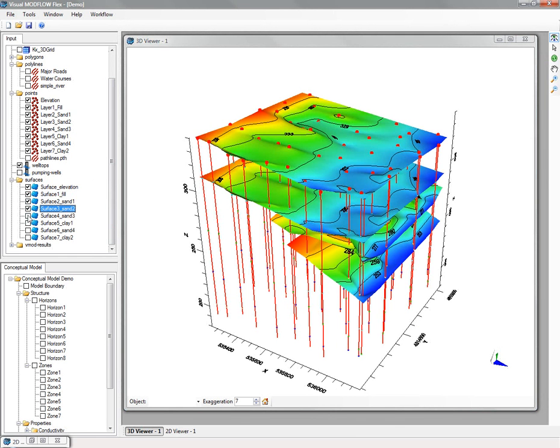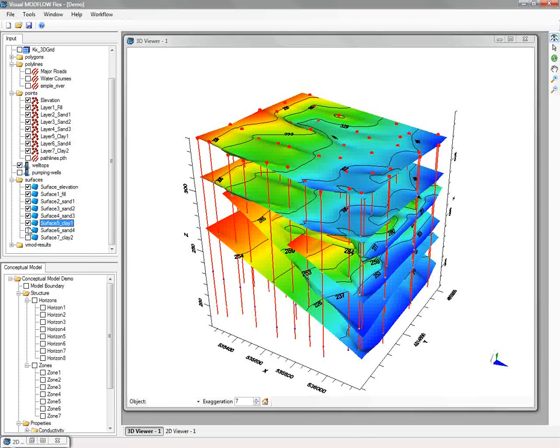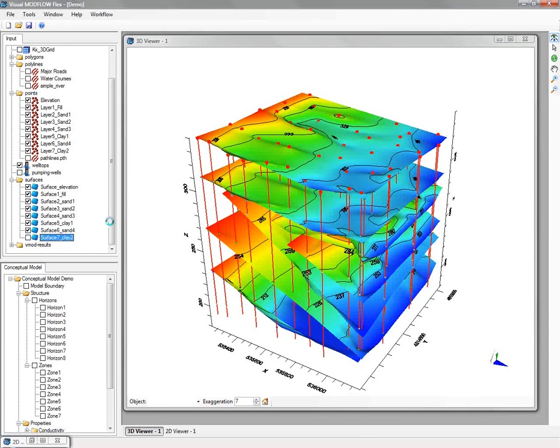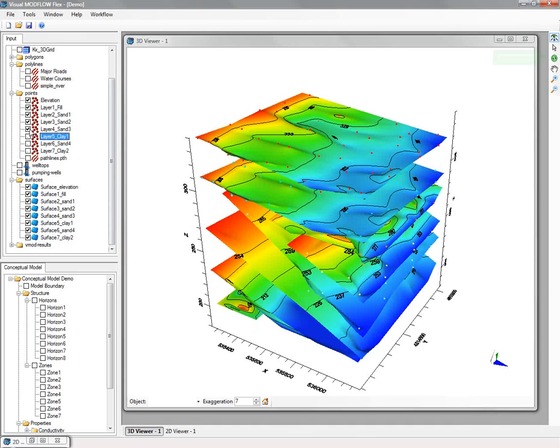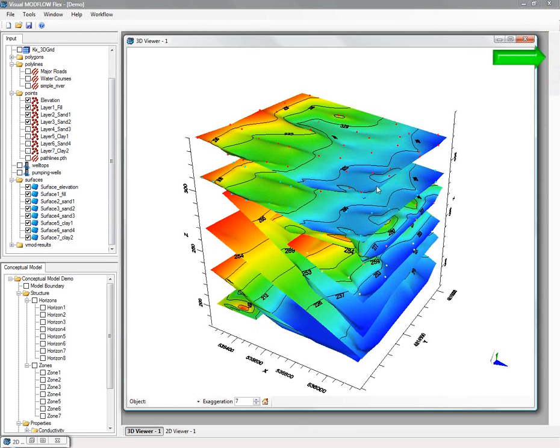As you can see in the conceptual model, the surfaces don't need to be continuous across the entire domain. They can have whatever geometry they want to. The surfaces will form the foundation for the conceptual model.